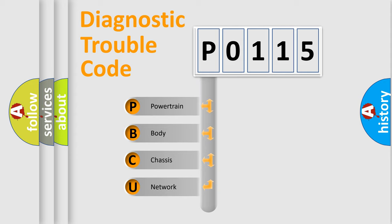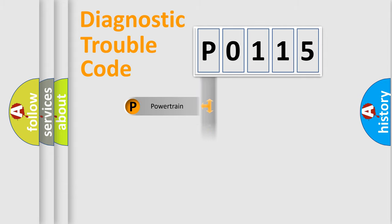We divide the electric system of an automobile into four basic units: Powertrain, Body, Chassis, and Network.